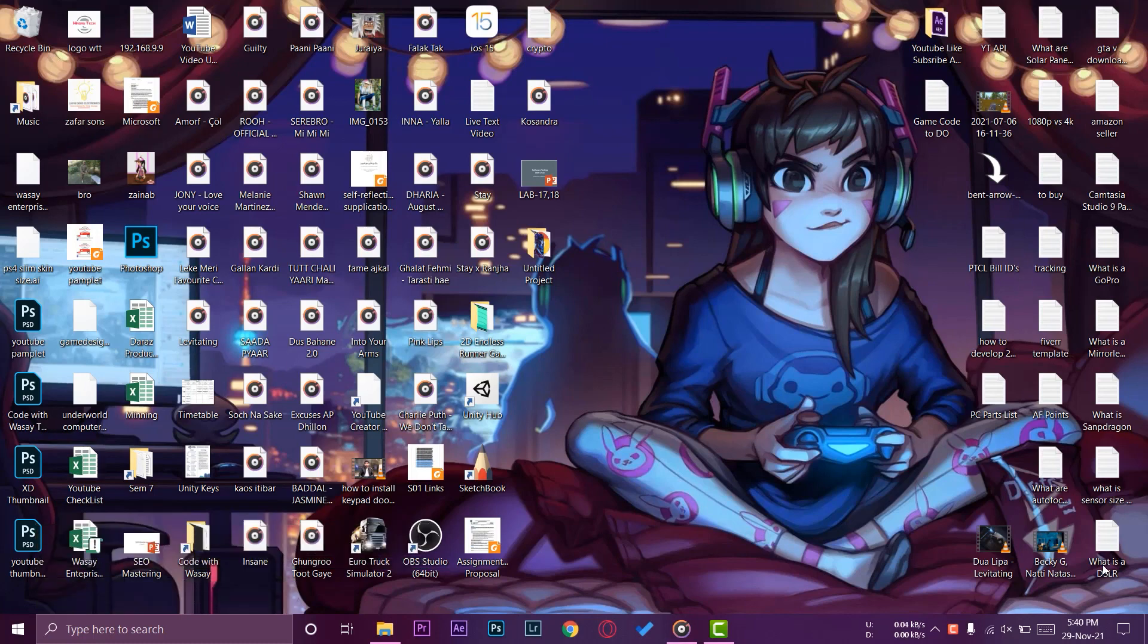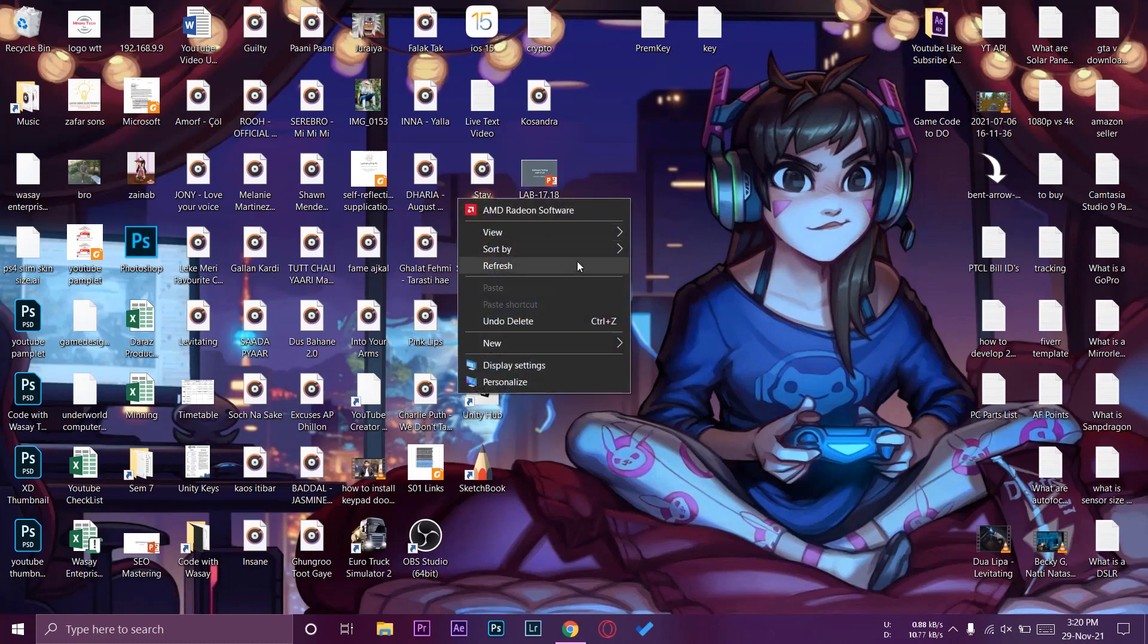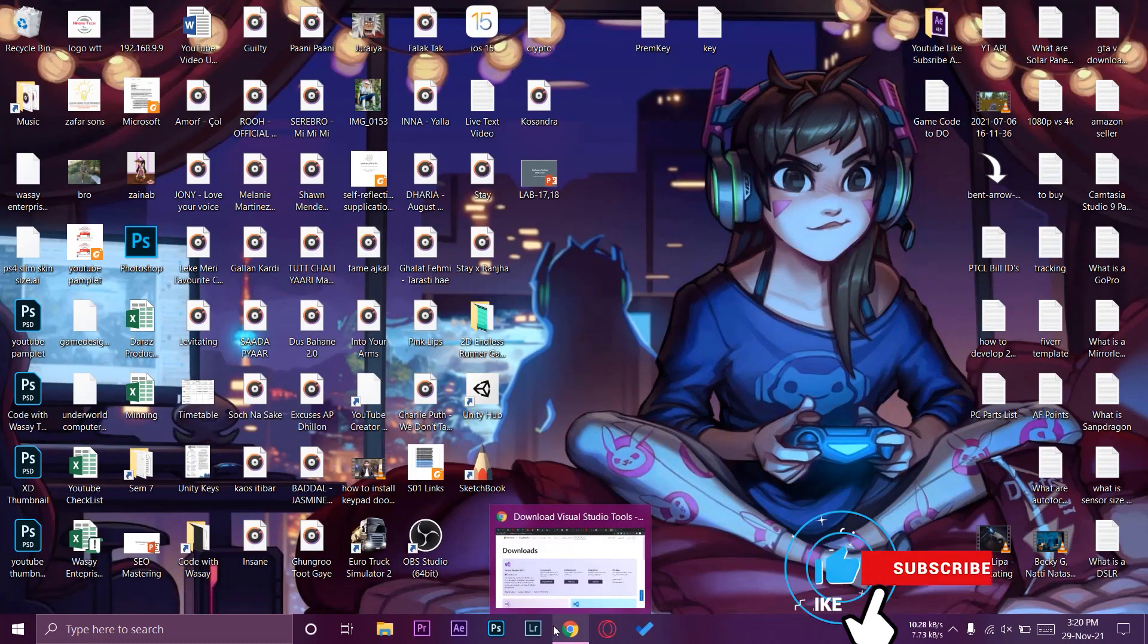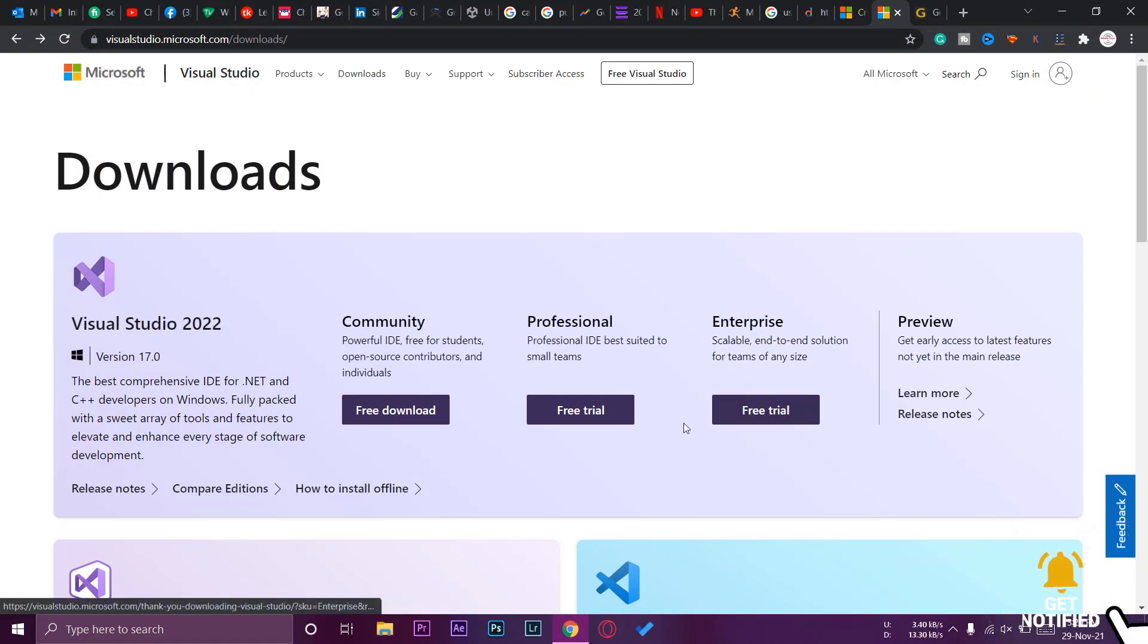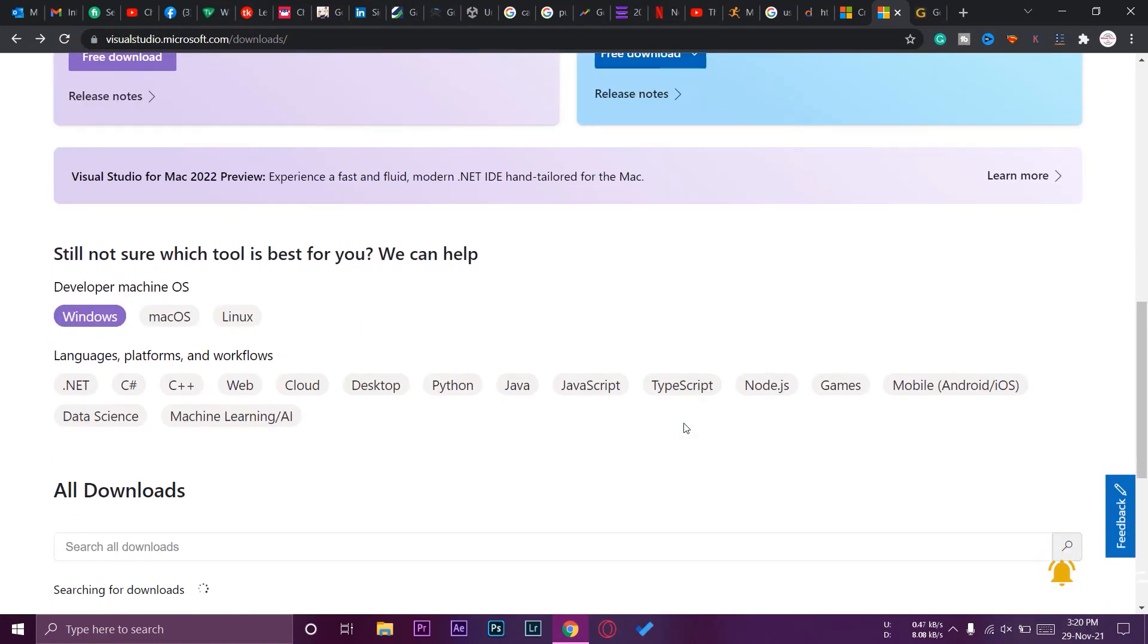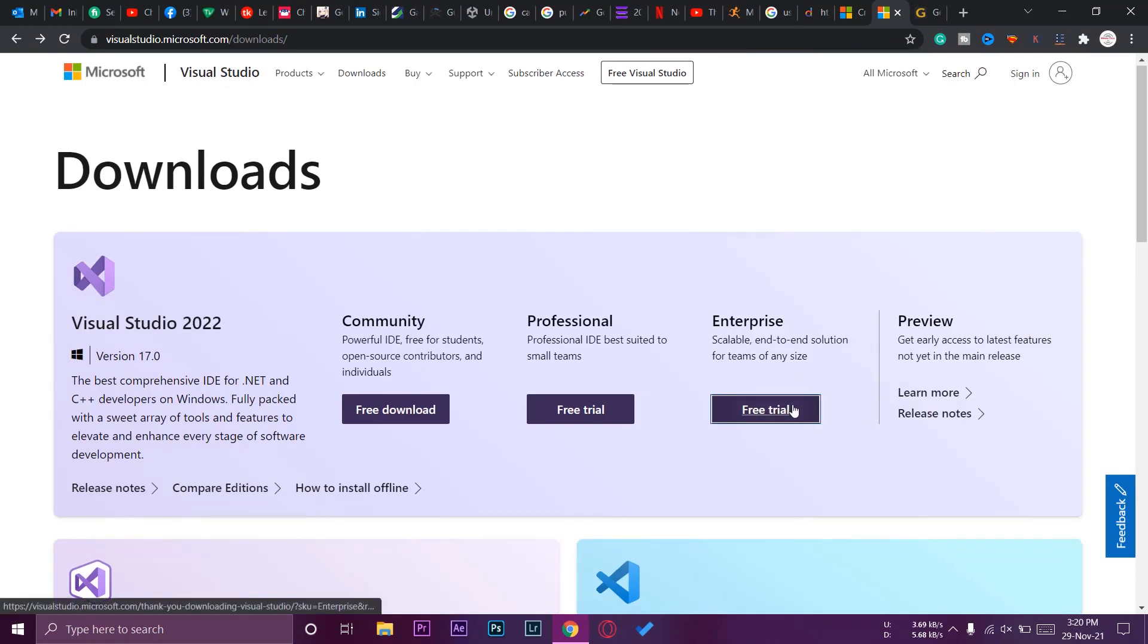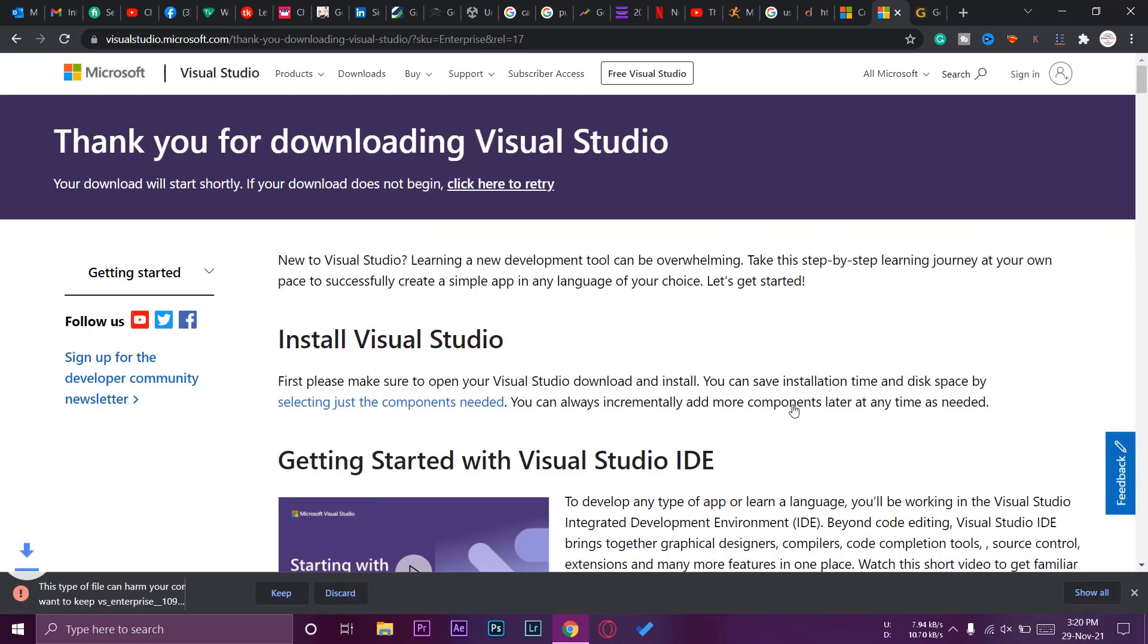So let's begin the video. First of all, I'm going to open the browser of my computer and here I have Microsoft Visual Studio website opened up. Make sure that you download the enterprise version of Visual Studio and not the other versions. We're just going to press on keep and the download will start.